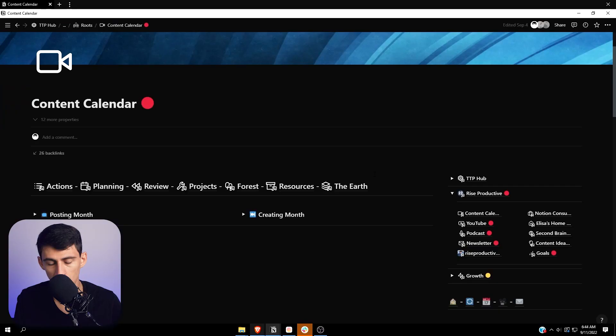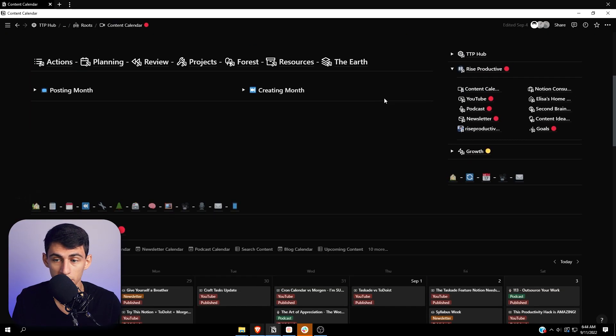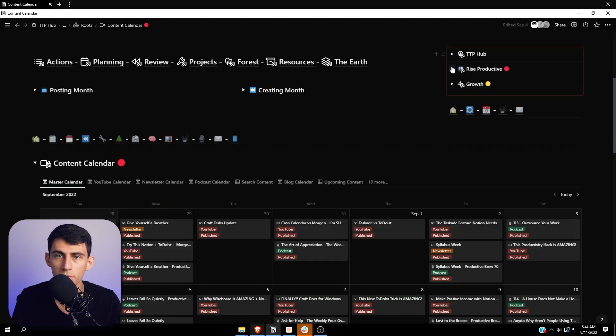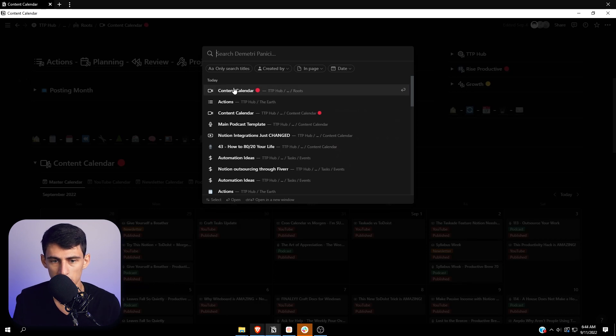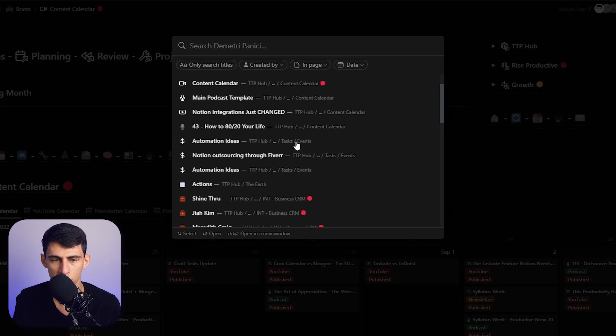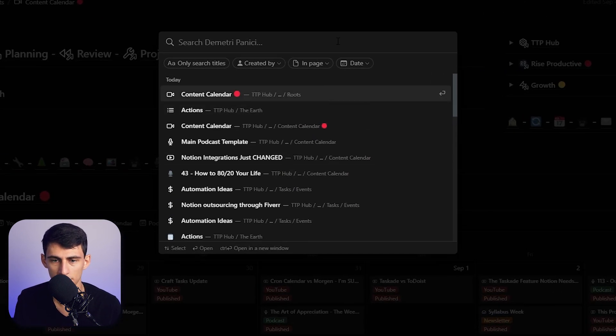And then they also improved the search bar a little bit, which I know everybody complains about the search bar. It's not that bad. So if I go and press Ctrl+P, you'll see a bunch of your recently viewed things.